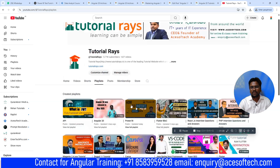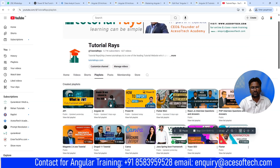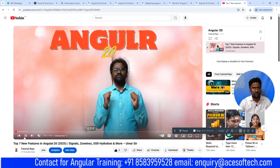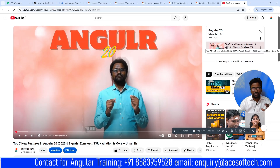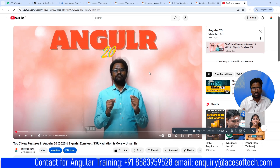Here you can see Angular 20 and what are the new features of Angular 20 in this video series. This is the first video where you can find what is Angular and what is new in Angular 20. After this first video, I will be talking about Angular 20 and then how to install Node.js and all that.